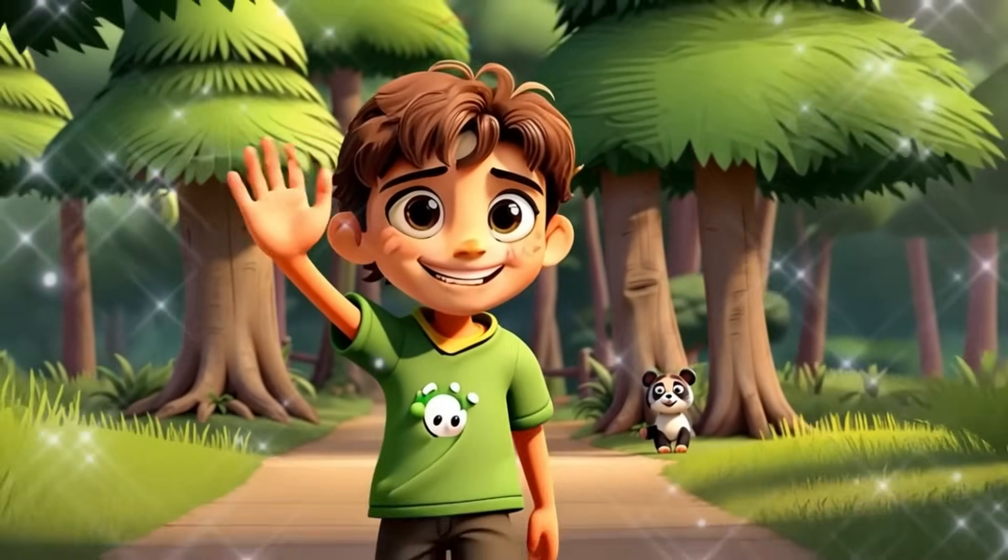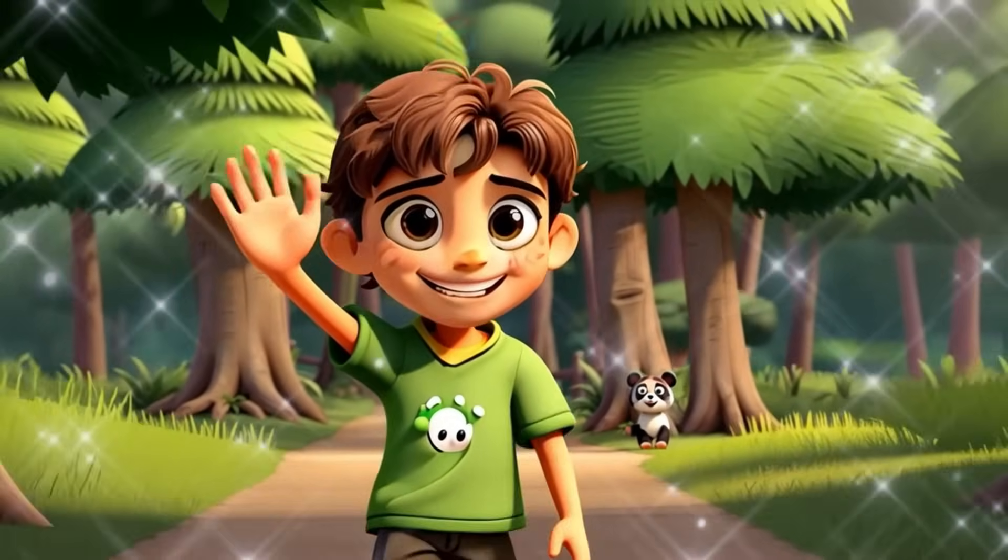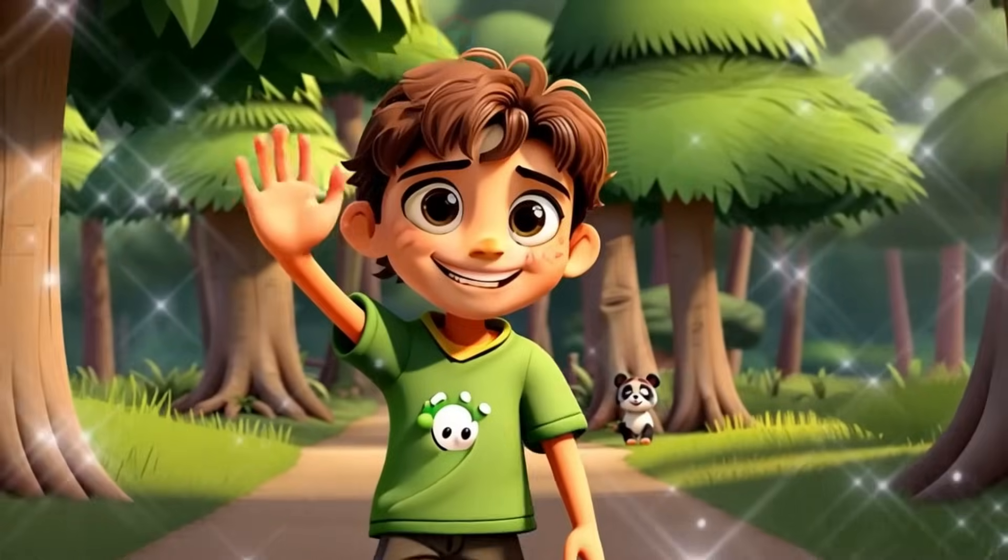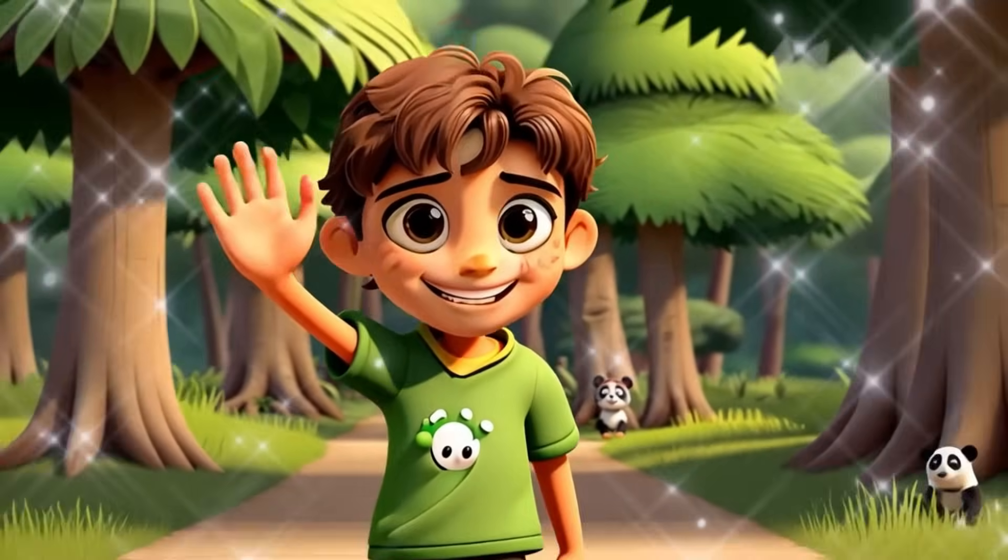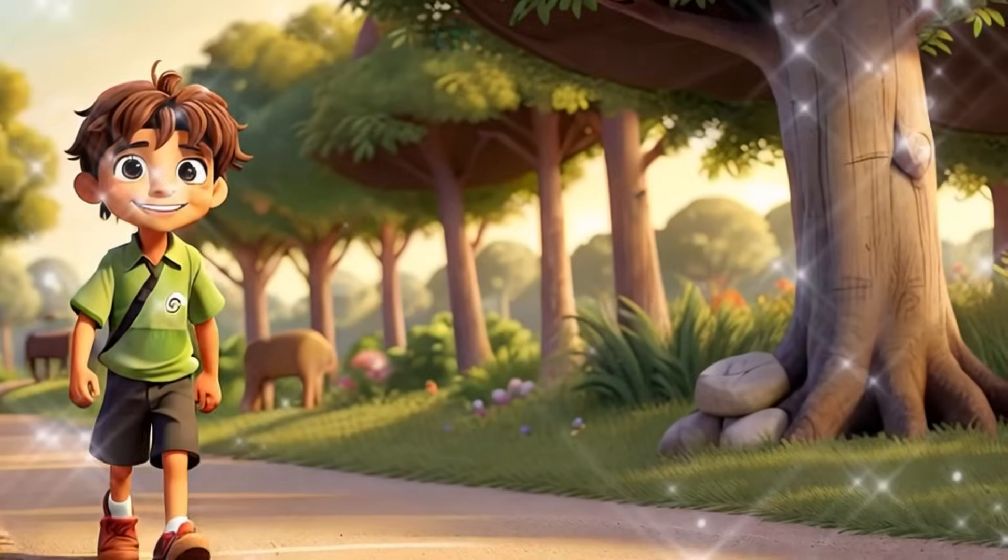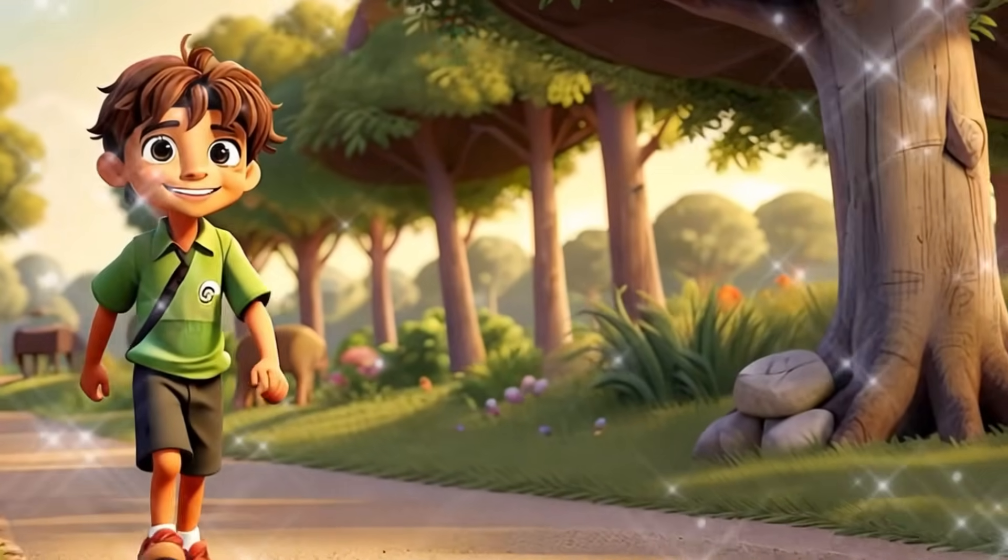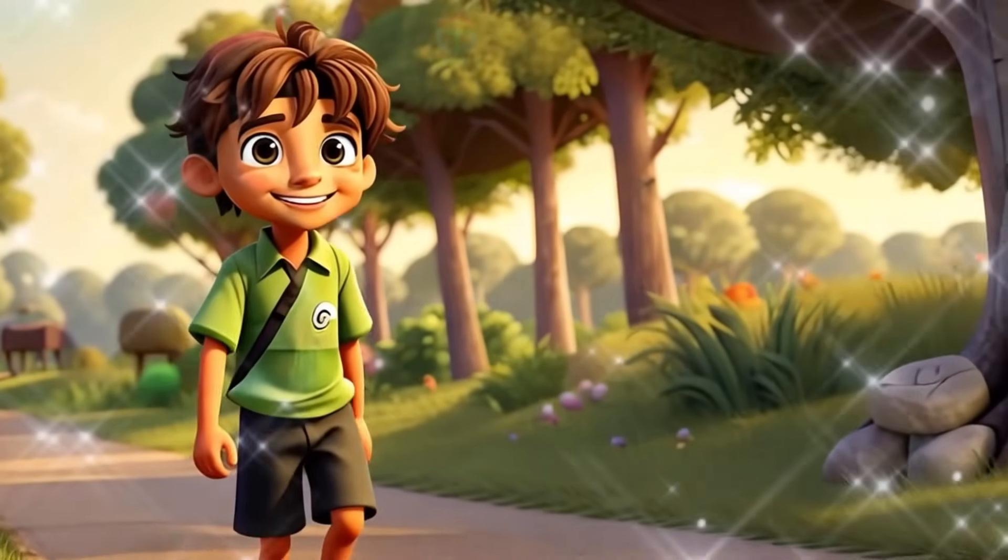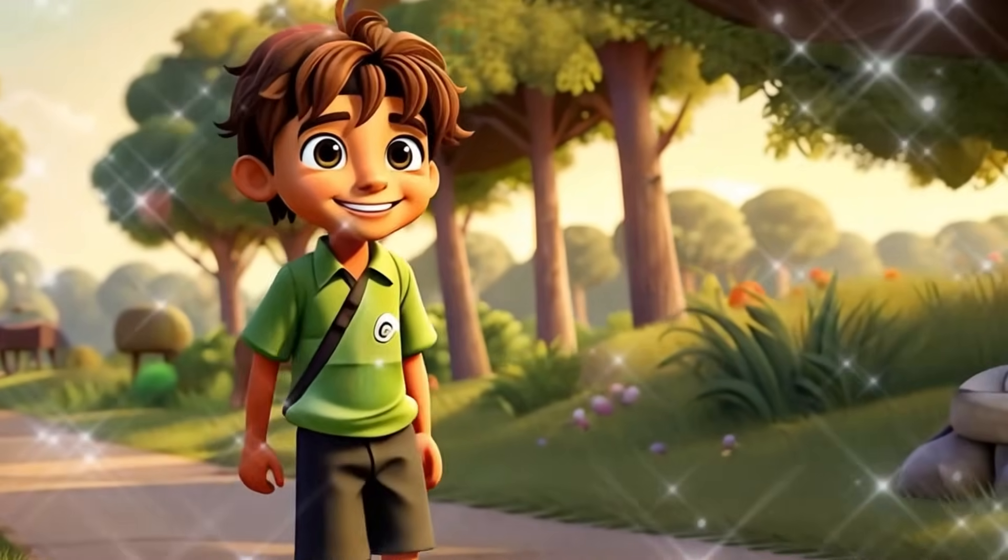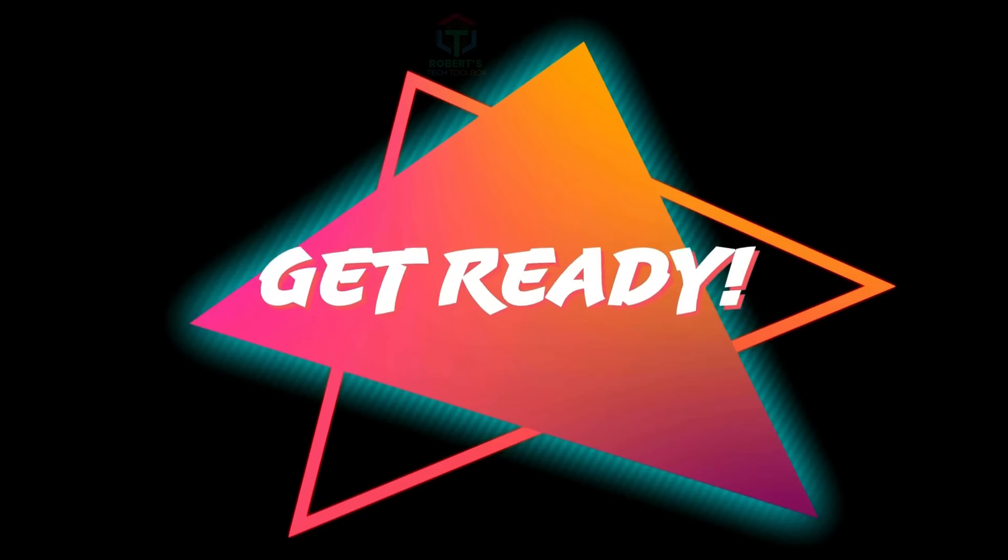Though saying goodbye was hard, Leo left with a heart full of warmth, knowing he had helped a friend find its way home. From that day on, Leo often visited the bamboo forest, carrying with-